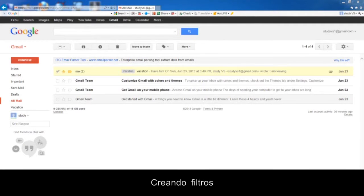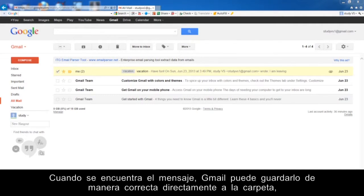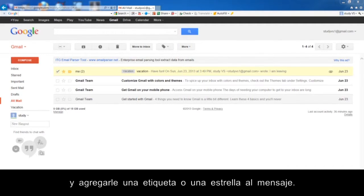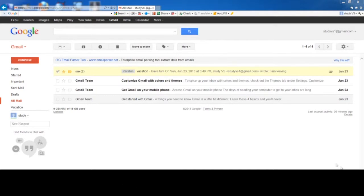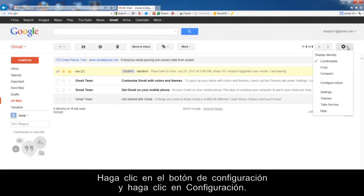Creating Filters. Filters will search your messages for specific words, subjects, addresses, or senders. When the message is found, Gmail can directly set it to the correct folder and add a label or a star to the message.